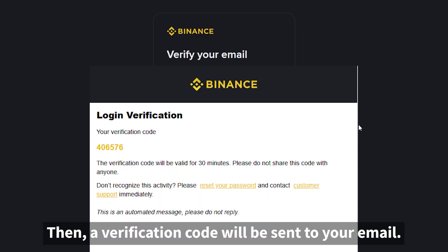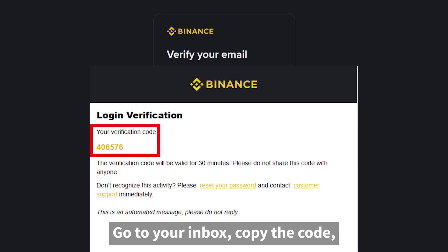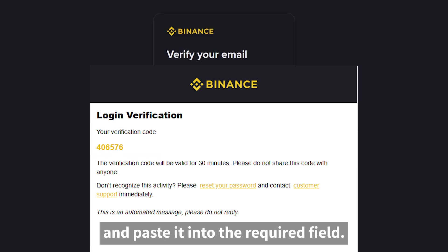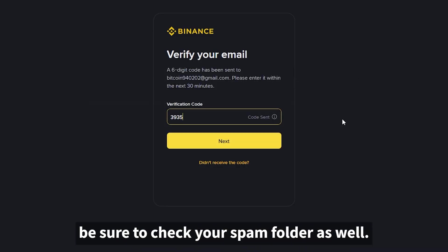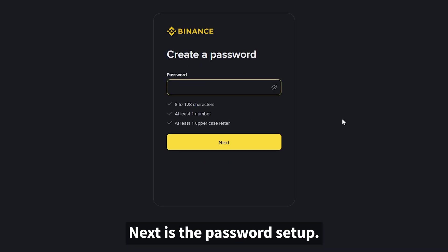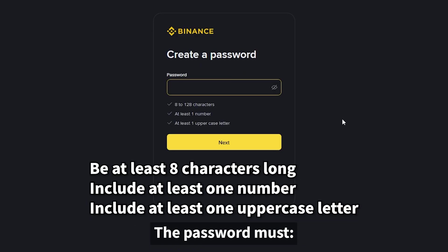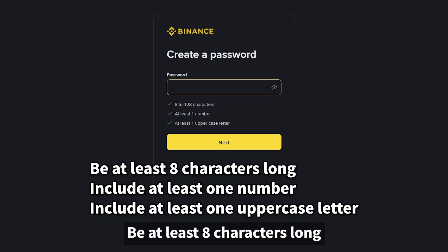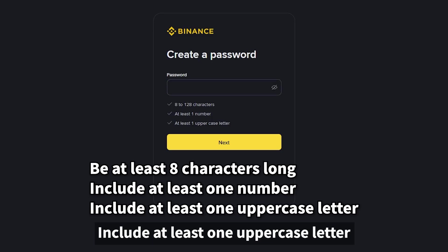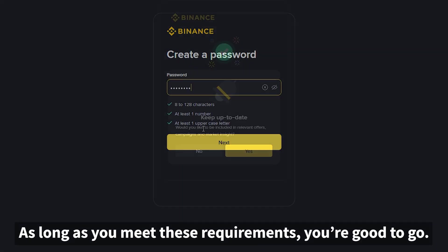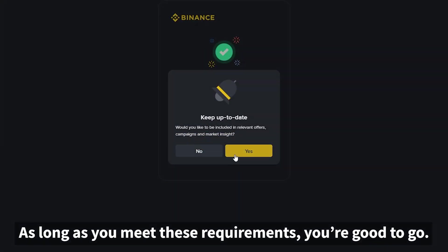Then a verification code will be sent to your email. Go to your inbox, copy the code, and paste it into the required field. If you don't see the email, be sure to check your spam folder as well. Next is the password setup. The password must be at least eight characters long, include at least one number, and include at least one uppercase letter. As long as you meet these requirements, you're good to go.